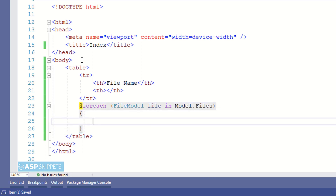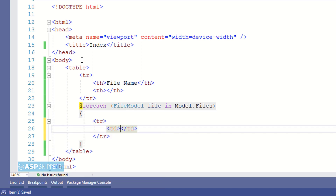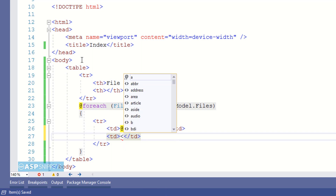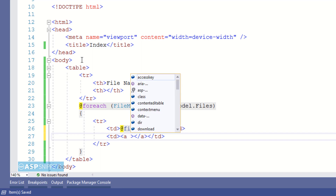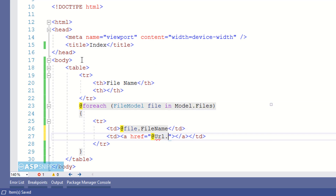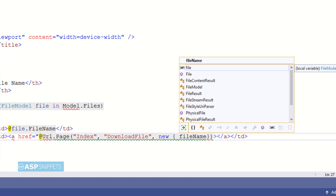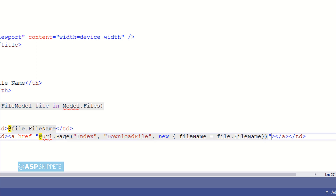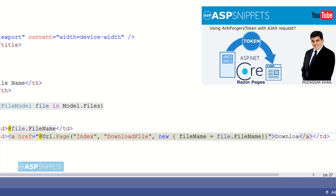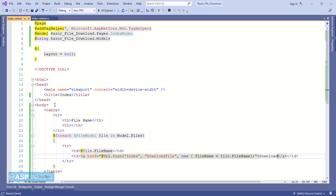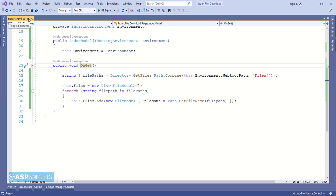Inside the foreach loop I am creating an HTML table row with two table cells. The first table cell will display the name of the file. The second table cell consists of the download link, created using an HTML anchor element. In the href attribute I am using the Url.Page function, which is used to call handler methods. The first parameter is the name of the model class, the second is the name of the handler function, and the third is the parameters — in our case, only FileName. Finally, I am setting the inner HTML as the text of the anchor link element.